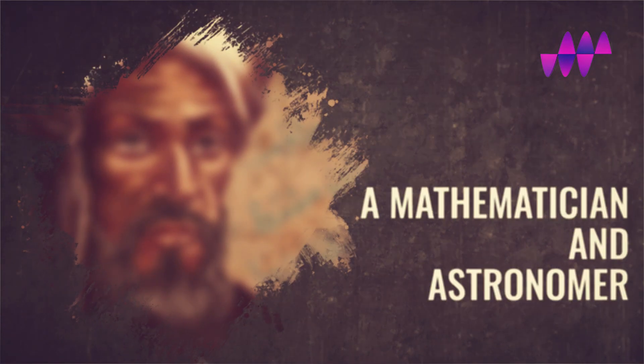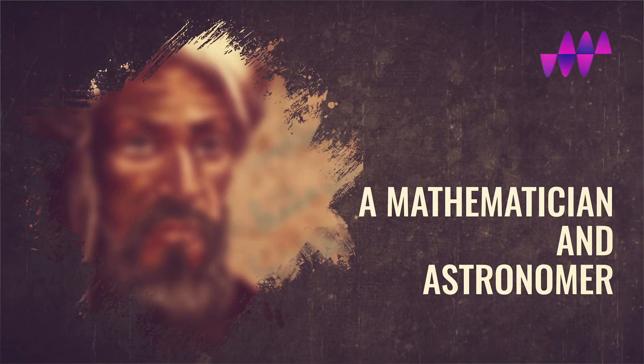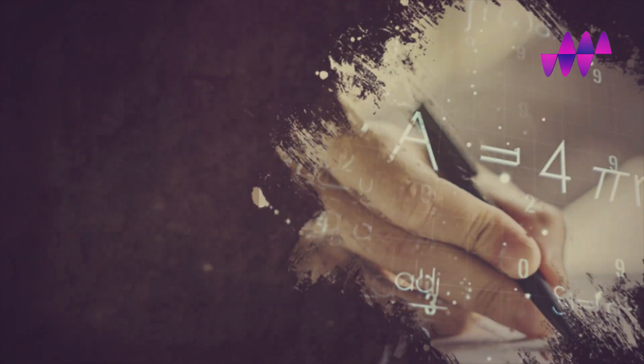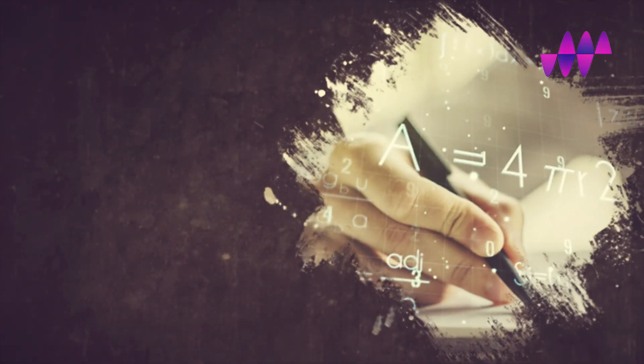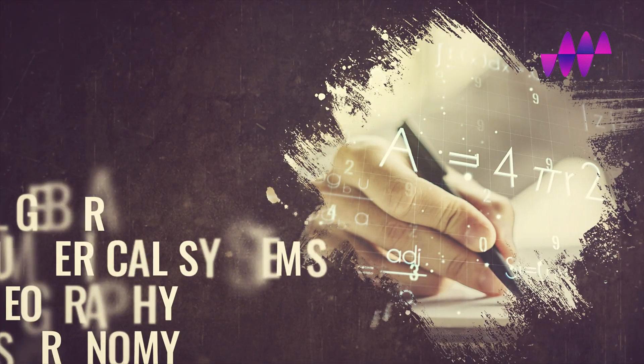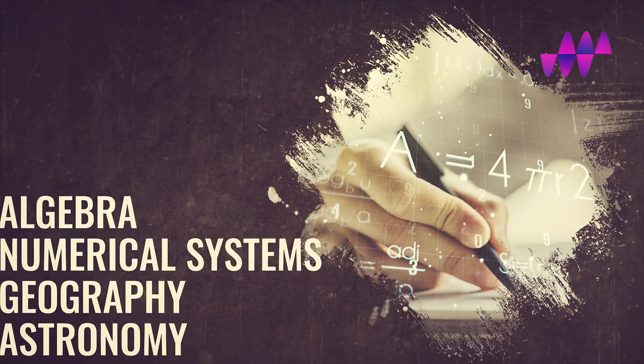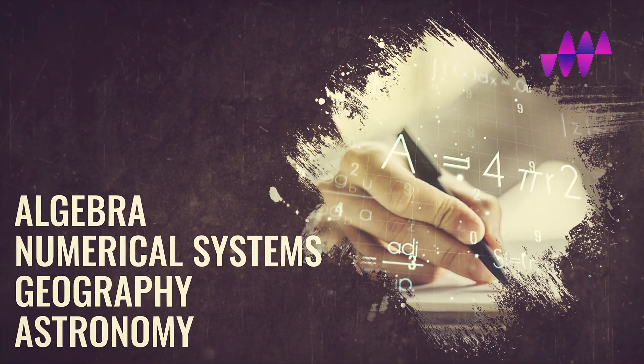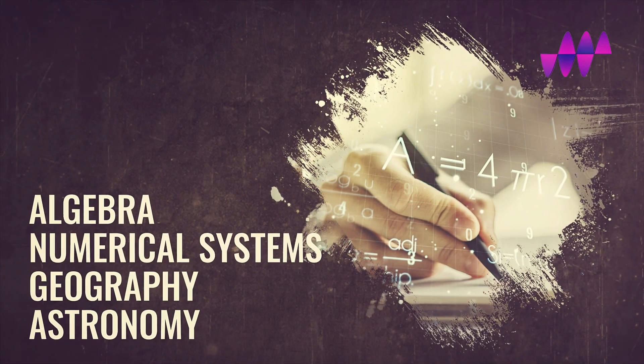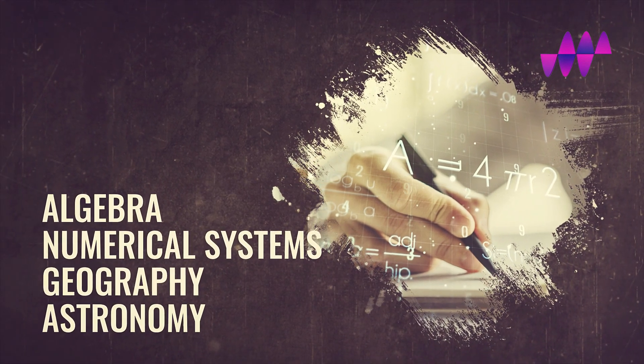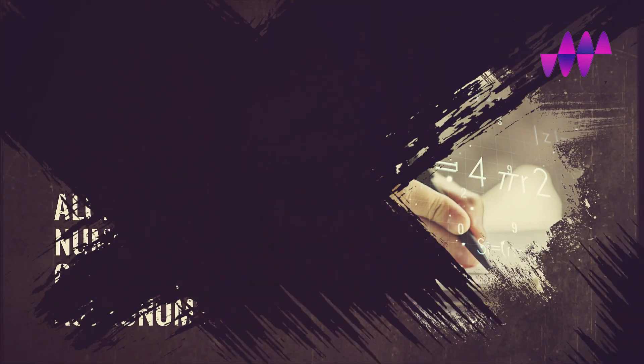Today's video is about a brilliant mathematician and astronomer whose achievements paved the way for the development of a wide range of scientific fields such as algebra, numerical systems, geography, and astronomy.